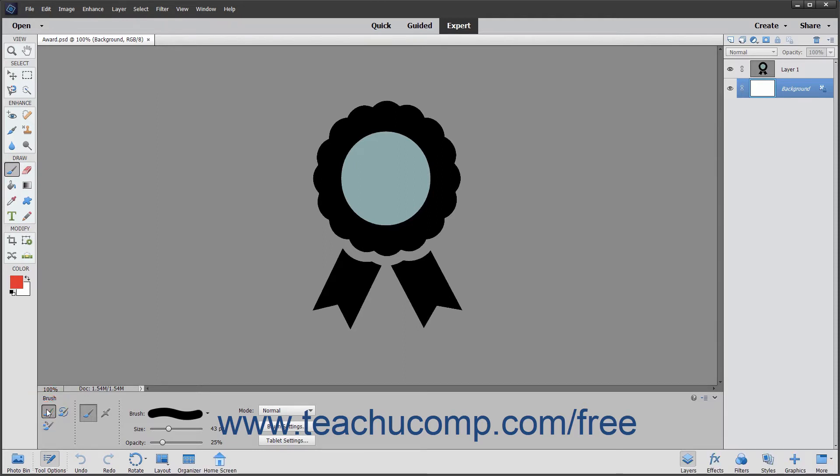Next, ensure that you have selected the layer to which you want to add the brush strokes in the layers panel. The highlighted layer is the one to which the brush strokes will be applied.